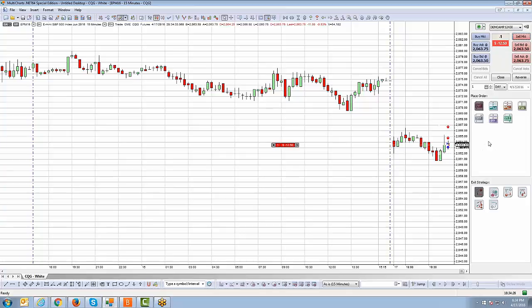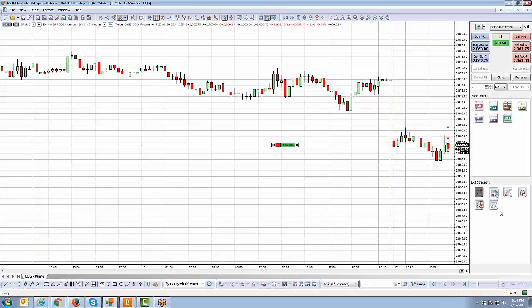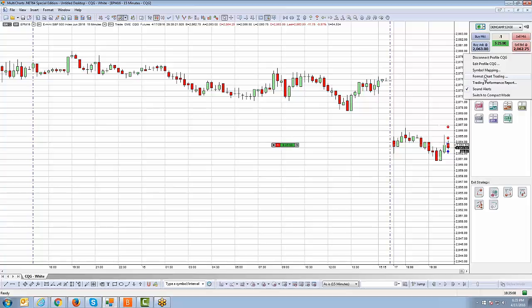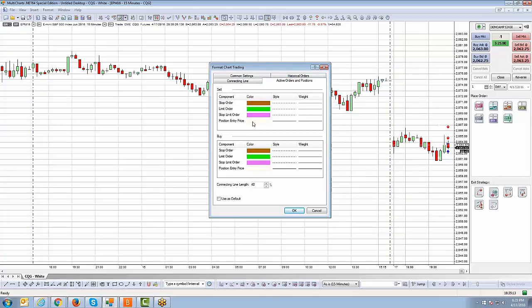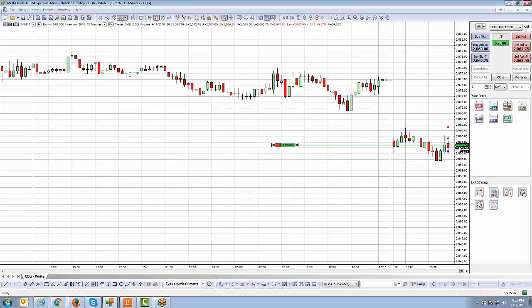If you're wondering where you bought or sold — where you're long or short from — look on the right side price panel on the chart. You can see a white shaded price at 2063 and a half, which is your average price. That might be tough to see because the white background blends in. To change the color, right-click in the beige area of the right-side chart trader panel — it's important you right-click the beige area, not the white area. Go to Format Chart Trading, then click Active Orders and Positions, and change your position entry price color for both buy and sell. Changing it to neon green makes the average price much more noticeable.